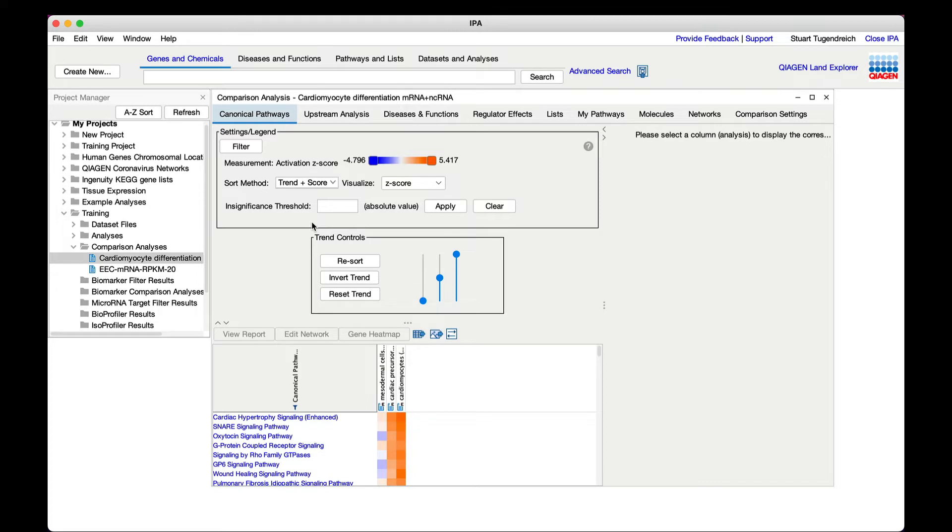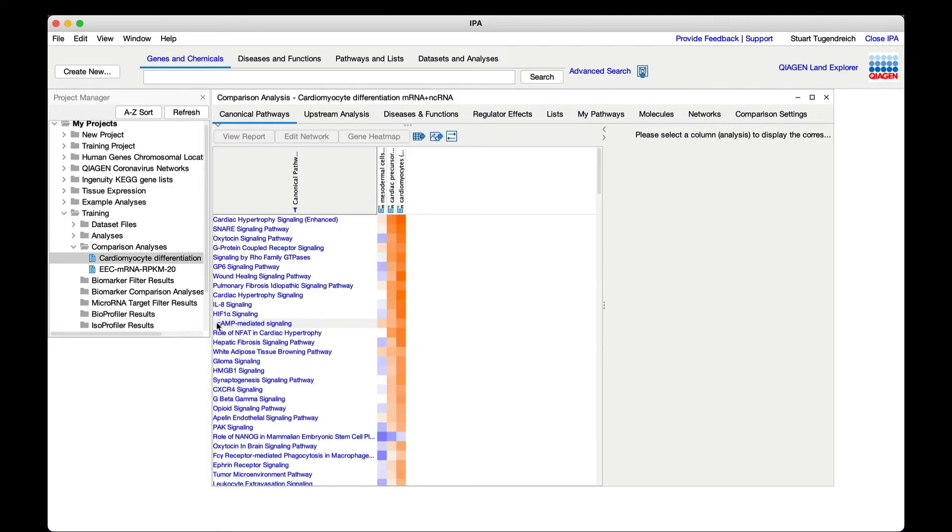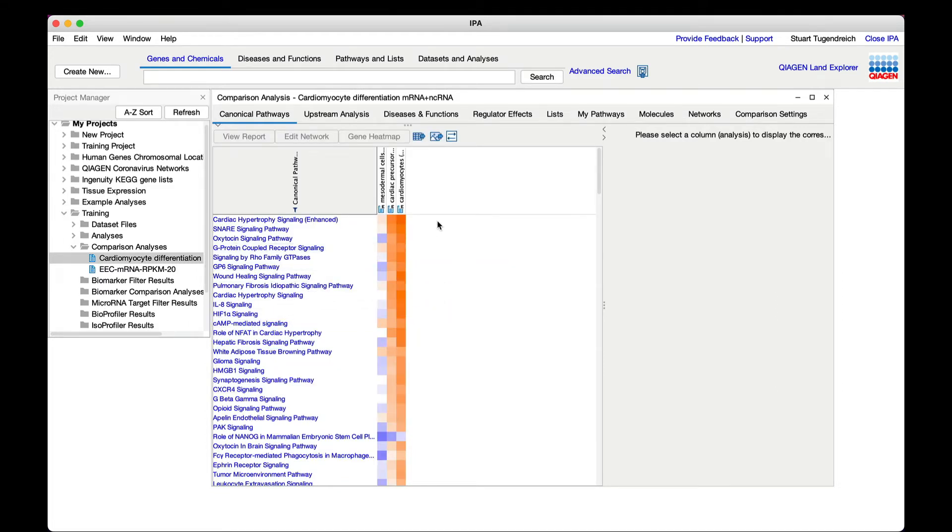And adjust the sliders if necessary to surface the pathways that show a trend of increasing score from left to right. Since the analyses are already arranged in the order MES, CP, CM from left to right in the saved comparison analysis, this will result in prioritizing the entities that are predicted to be increasing during the differentiation program.